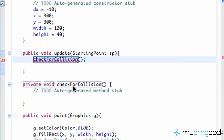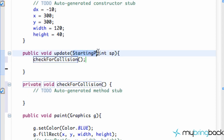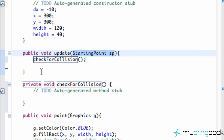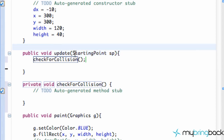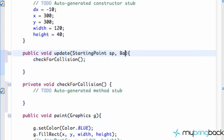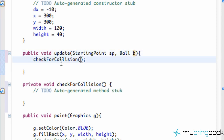Now we have a method called checkForCollision, but we need a reference to the ball. In the previous tutorial we had a getter and setter, but within our platform class we don't know which ball object we're looking at. So in the update method we're also going to pass in the applet information and the ball that we're checking collision with — a ball object, call it ball B.